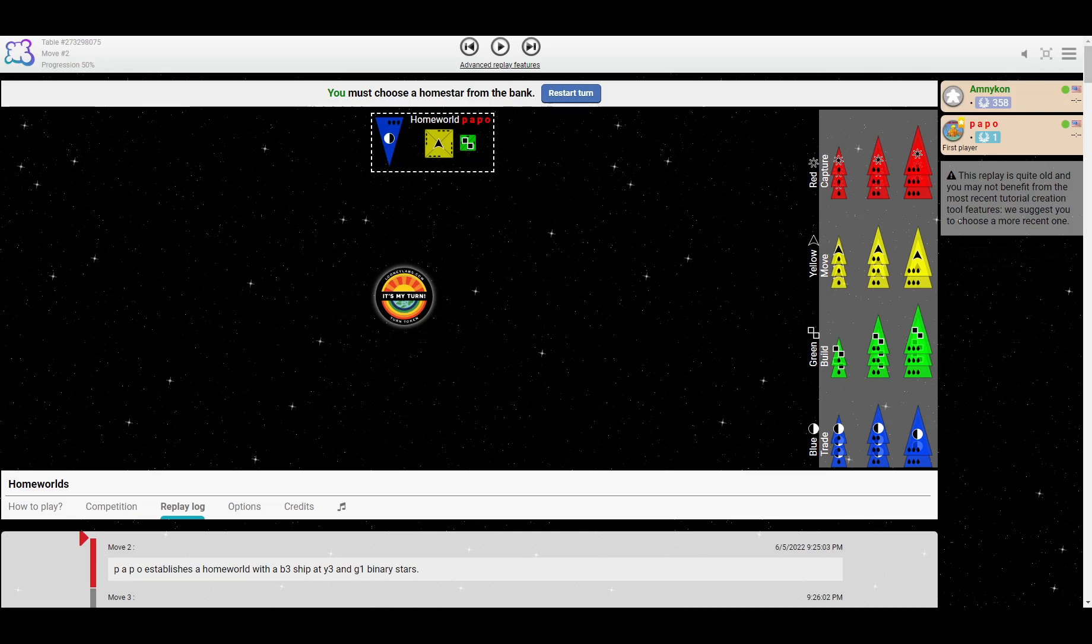Hello everyone, this is Babamots. Welcome to some more Homeworlds commentary. This match is between Poppo and Amnikan, and as it should say in the video description, this is the 2000th game played on Board Game Arena.